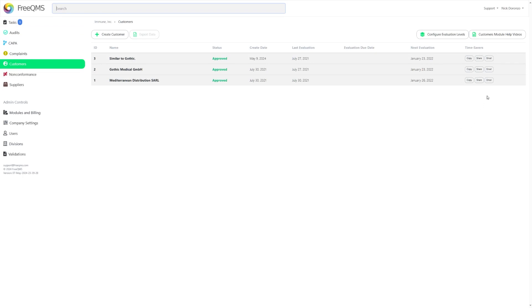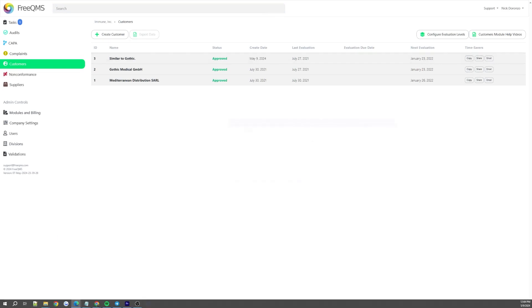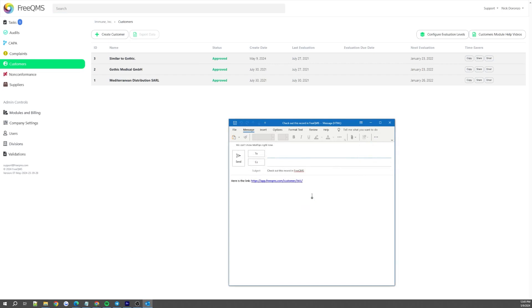Last but not least in Time Savers is the Email function. Very similar to the Share feature, Email helps you send records to whoever might need to see them. Just click the Email button, and FreeQMS will automatically draft you an email in your default email service with a link to the selected record.